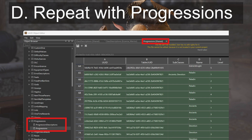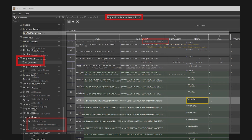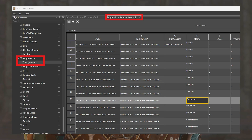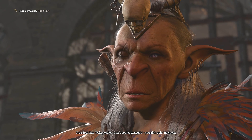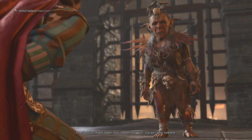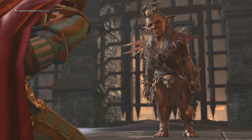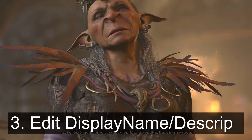For part D, we'll do the same with progressions from shared. Copy the relevant lines there and paste them into a new progressions file in your mod, again ensuring that the UUID lines match.